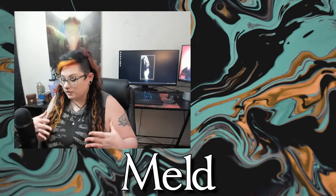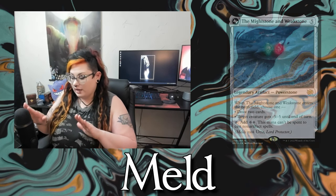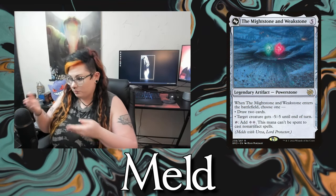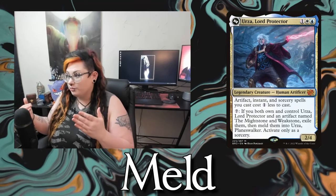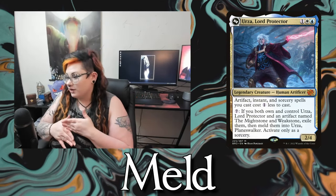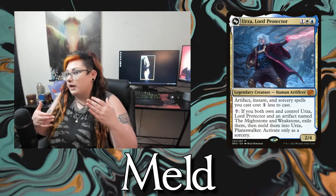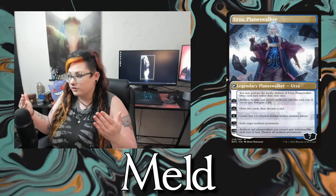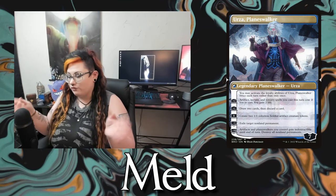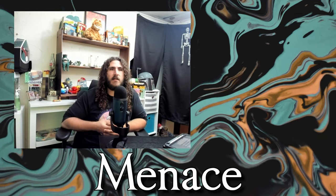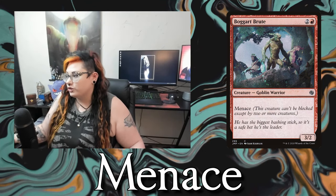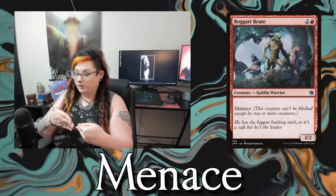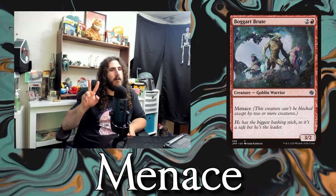Then we have meld — an action that takes two cards and flips them over to put them into one oversized card. You usually have to have both cards on your battlefield to meld. This came back in Brothers' War where if you had the Mightstone and the Weakstone and one of the Urzas, you could meld them into a big super Urza planeswalker. And now we have menace — my one creature with menace has to be blocked by two creatures. Normally one creature blocking suffices, but menace requires two.